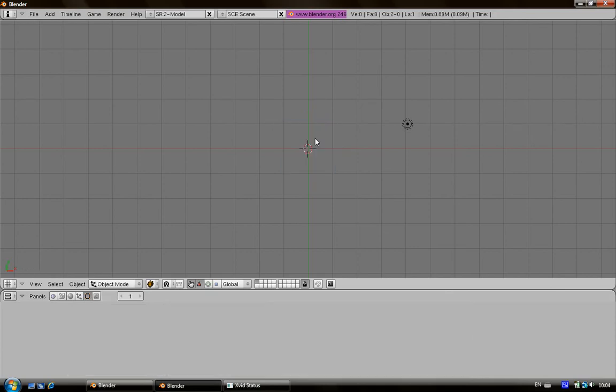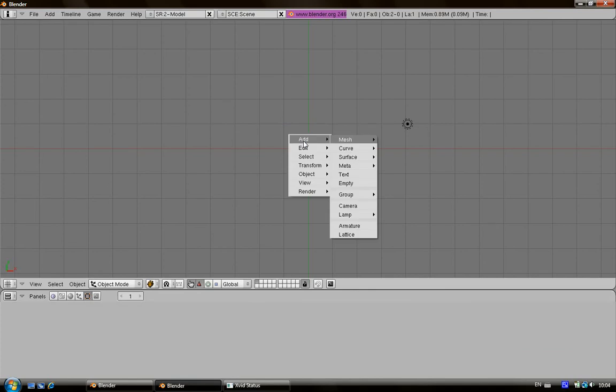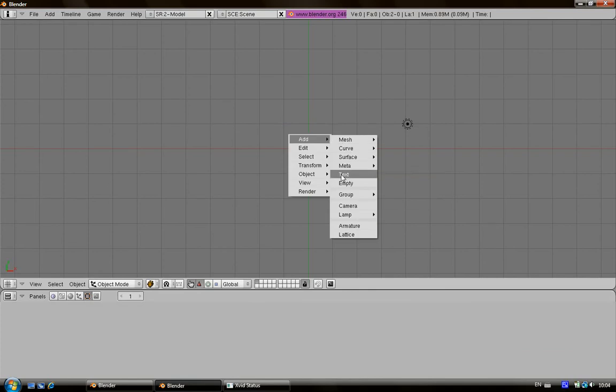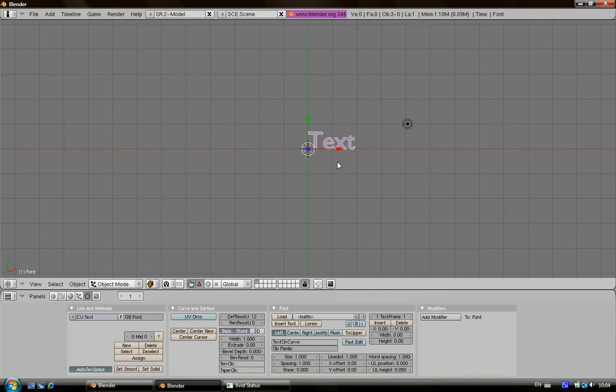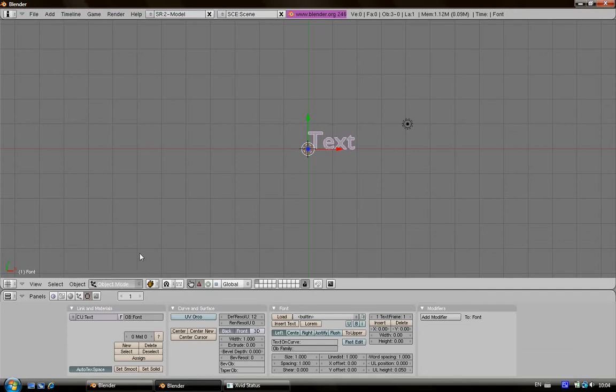Here we are. After that you go with the spacebar, add text. Here is your text but you cannot edit it because you're in object mode. So just go on the edit mode here or you can press Tab.